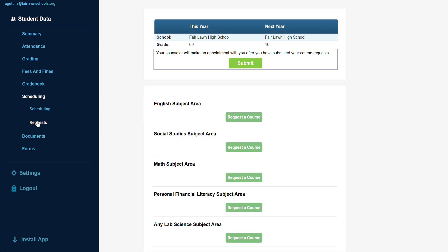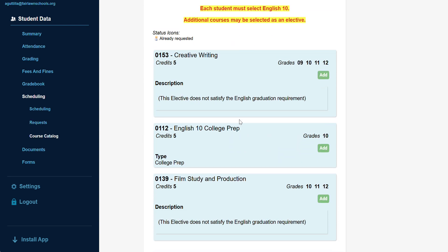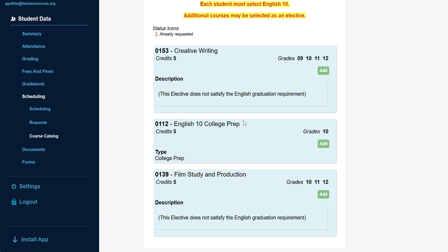Courses are categorized by subject area. Students will only be able to request courses at the same level they are currently in.